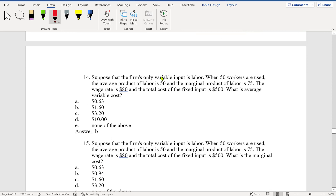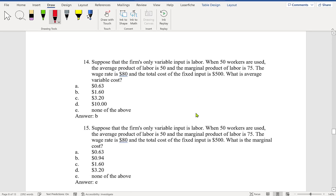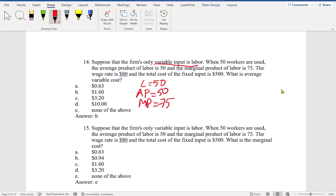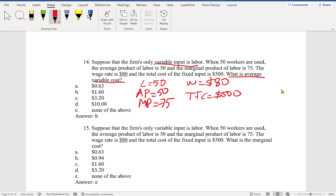Let's work on question 14 and 15. Suppose the firm's only variable input is labor. When 50 workers are employed, average product is 50 units, marginal product is 75 units, the wage rate is $80, and total fixed cost is $500. We are asked to find average variable cost.